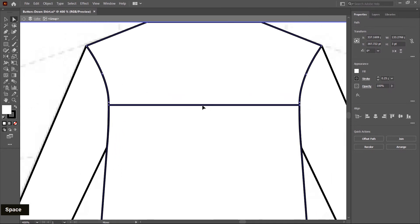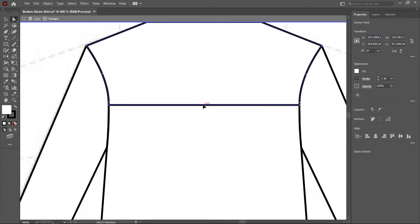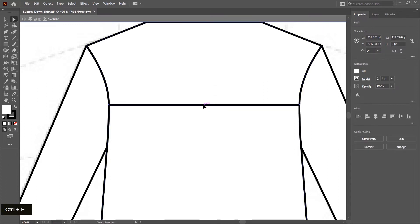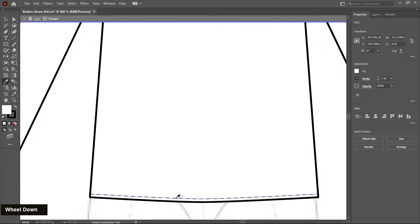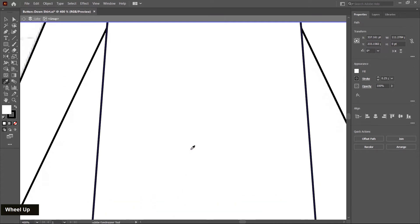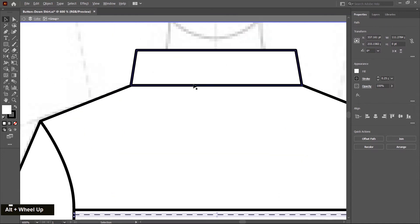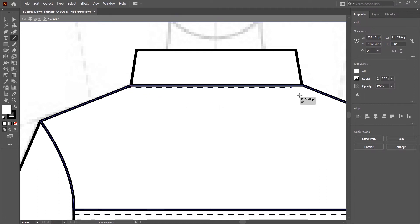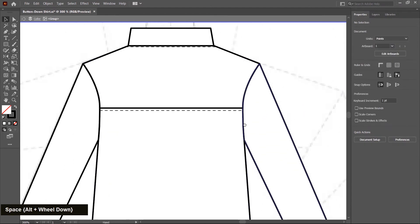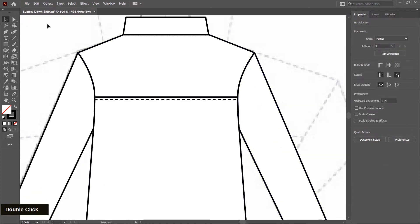Same as before: select this stroke, Ctrl C, Ctrl F, then move downward. Choose the eyedropper tool again and pick the stroke properties. You can also add a stitching line here or manually create one using the line tool. Double click outside to exit from the editing mode.